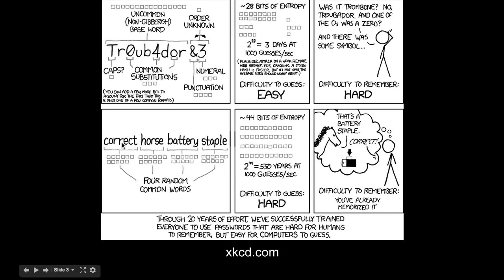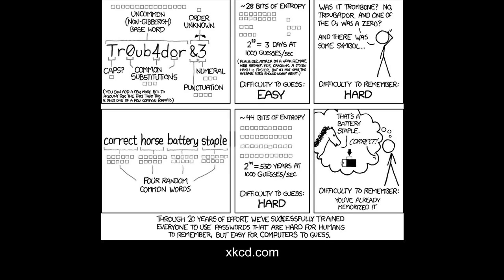So if you have something like this, it's just sort of four random common words, correct horse battery staple, that's much harder than this. And this is pretty easy to remember. You've probably already memorized it. It's easy because you can picture something like this. You can picture a horse saying, that's a battery staple. Correct. It's a correct horse battery staple. I mean, it's easy to remember. Not all of them are going to be this way, but this is a good example of a way to come up with a password.